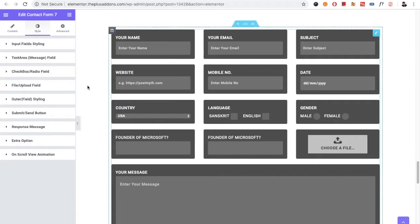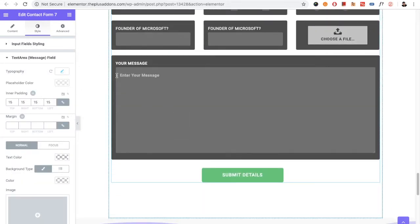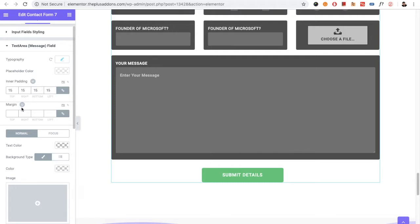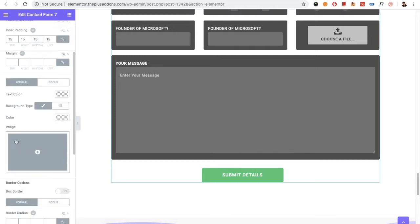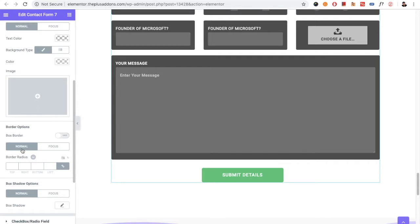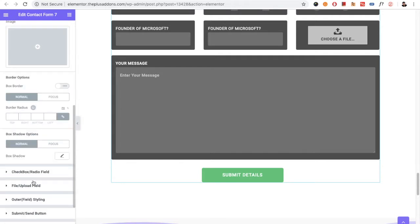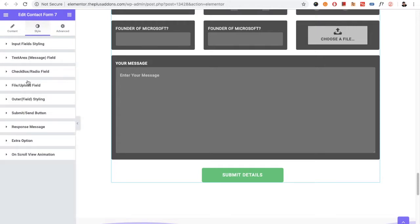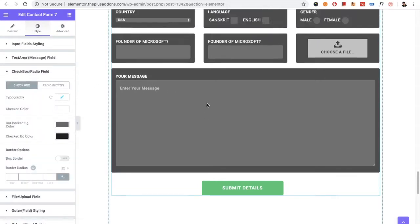Then you have options for the Text Area — the message area field. Again, all cosmetic options are available: typography, color, padding, margin, text color, background color, border, and box shadow, same as the input field styling. After that, you have the Checkbox and Radio Field options.